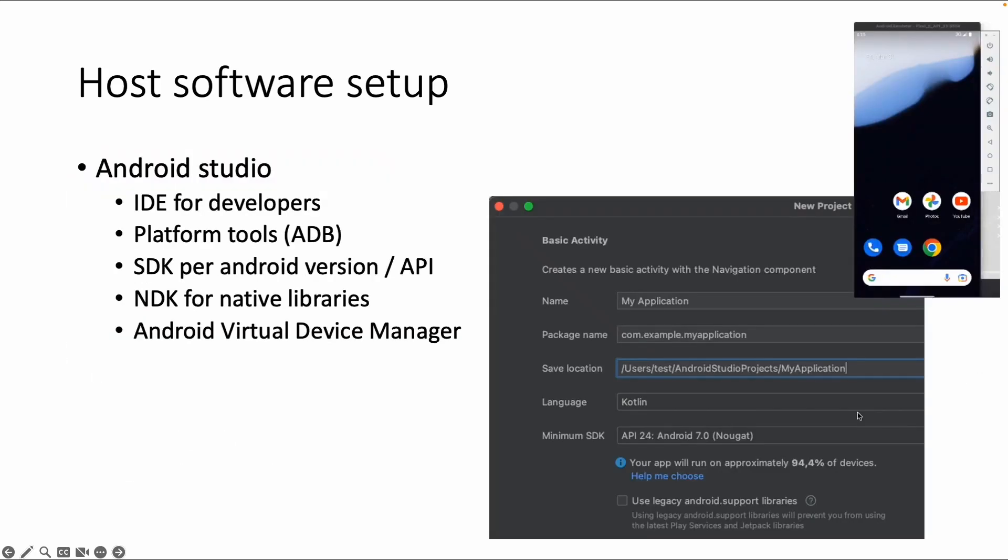Android Studio is the integrated development environment to build Android apps. It contains platform tools like ADB, the Android Debug Bridge - but we'll cover this in the next video. Android Studio also contains a software development kit per Android version or API.